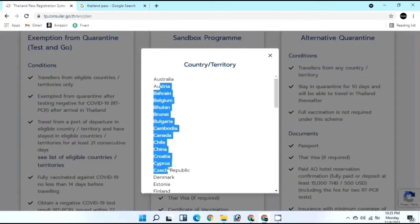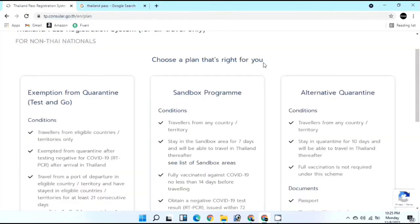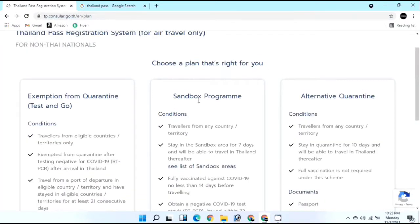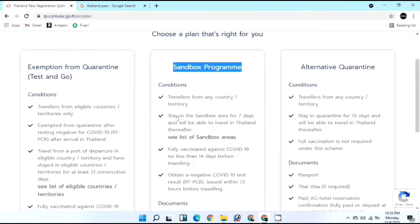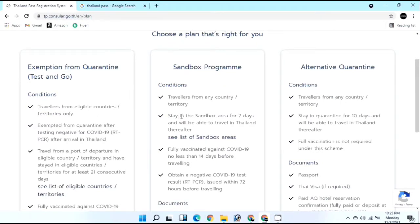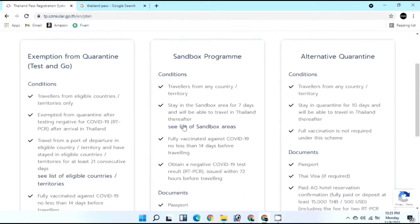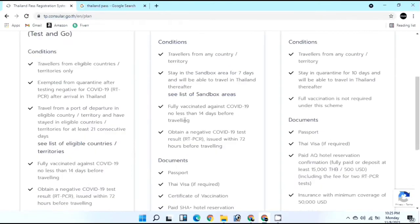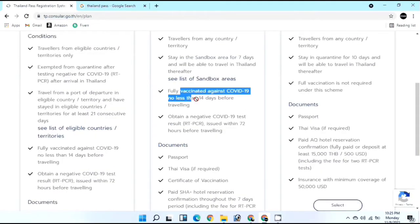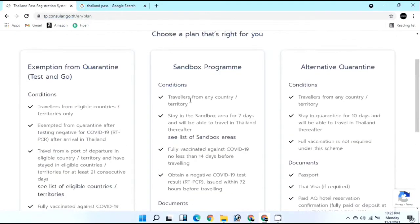If you cannot find your country on the Test and Go list, you are eligible for Sandbox. Sandbox means you need to stay in a sandbox area for seven days. You can go anywhere in the same province after 24 hours but must return to the same hotel. This applies if you are fully vaccinated at least 14 days before traveling.